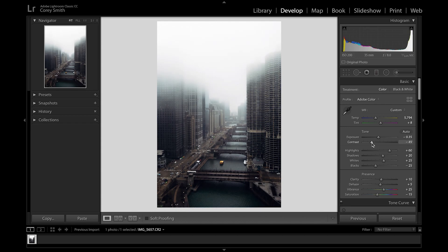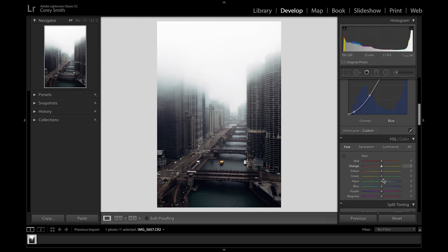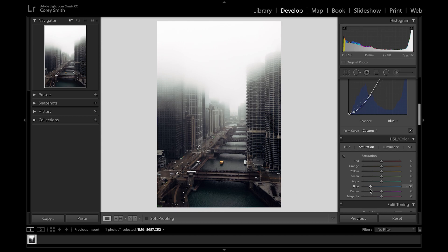I'm actually going to lower the contrast because once I did that tone curve it really put a lot of contrast into the photo. Now I'll go down and mess with the blues a little bit — I'm going to take some of the blue out because there's a lot of blue on the buildings and I don't want that. I'll lower it to maybe about -60. Let's see if there are any aquas.